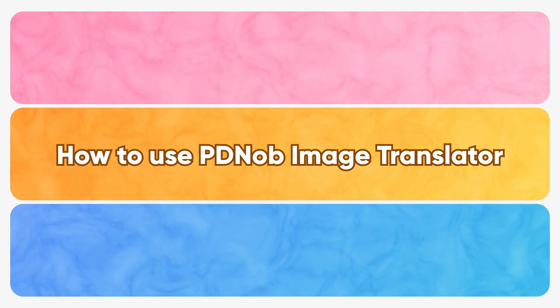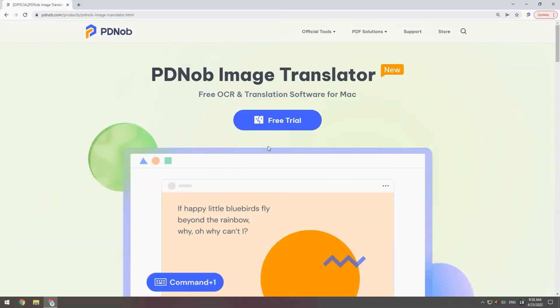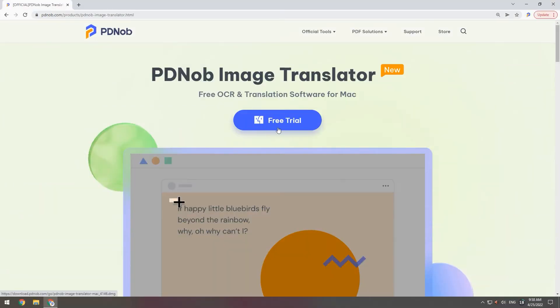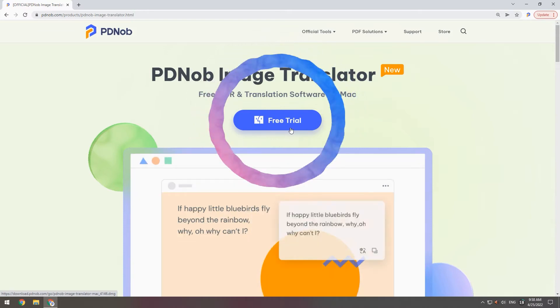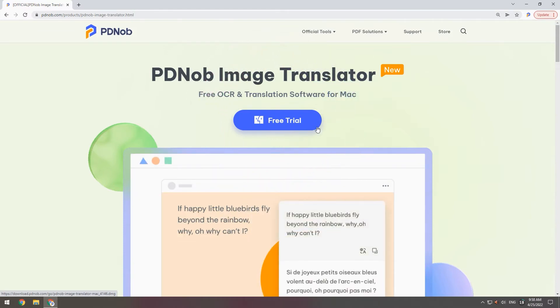This video will show you how to use PDNob Image Translator. Click the link below or go to the PDNob website to get the software.